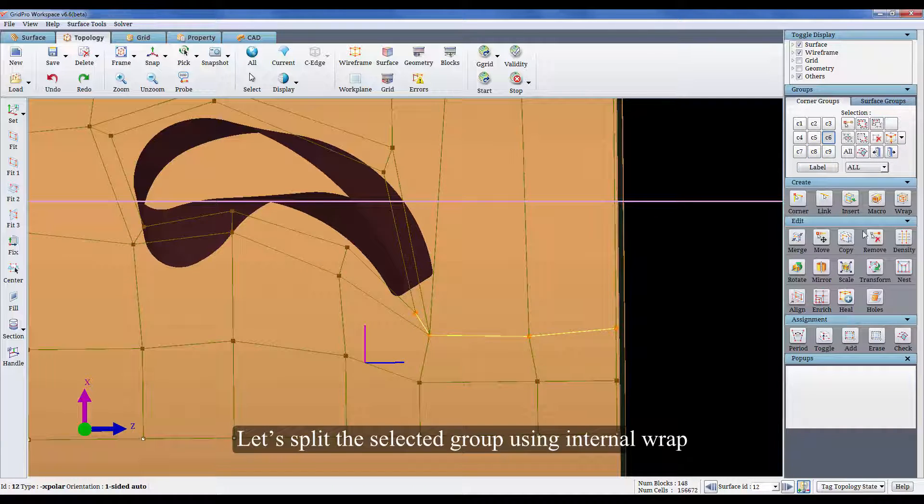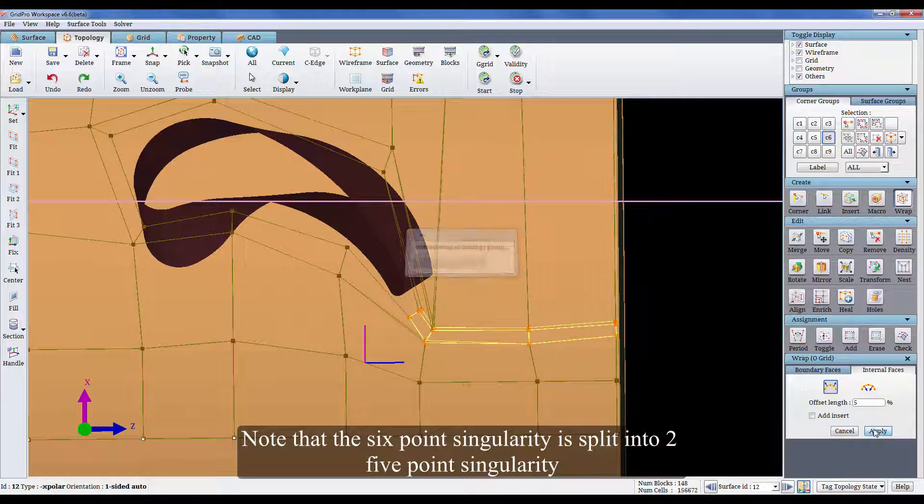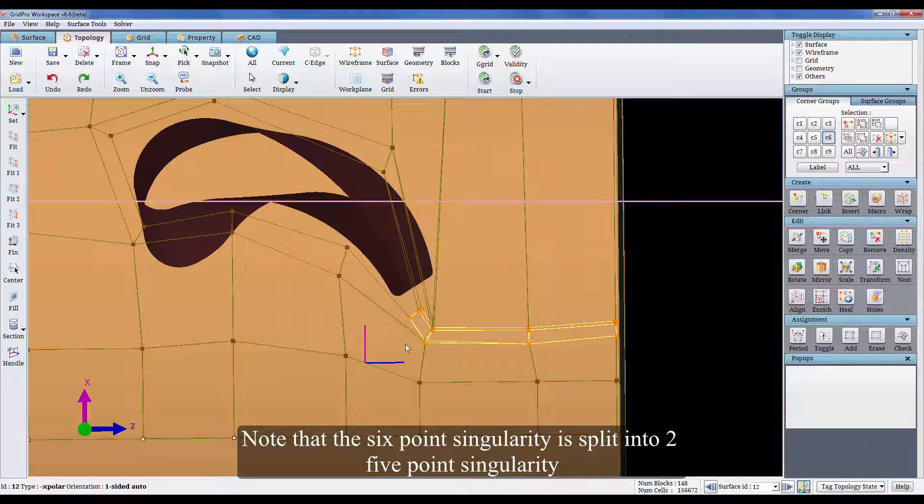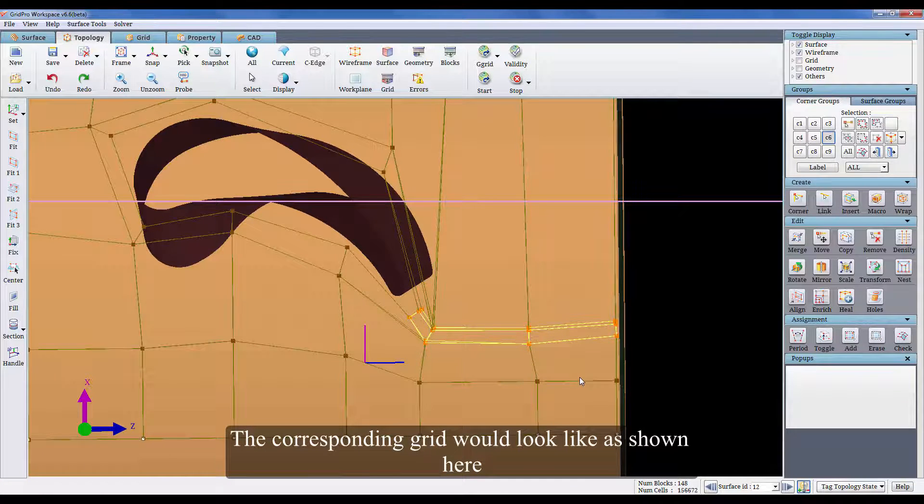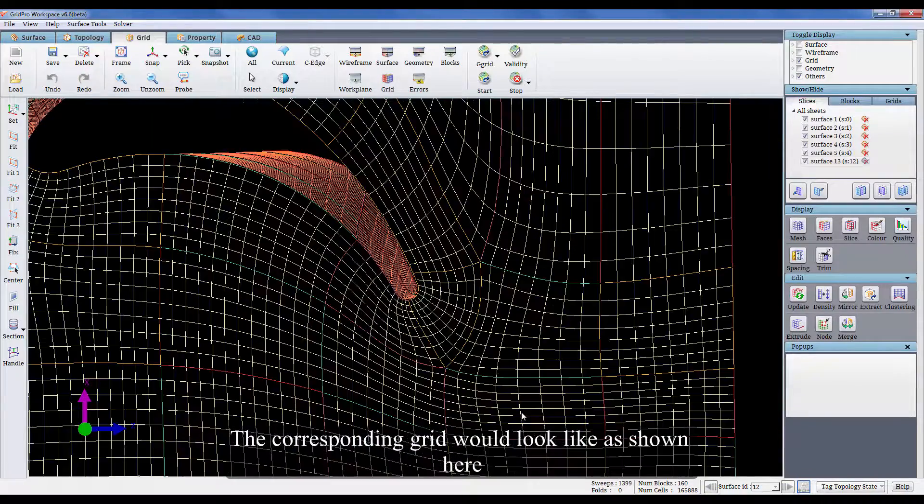Let's split the selected group using internal wrap. Note that the 6 point singularity is split into two 5 point singularity. The corresponding grid would look like as shown here.